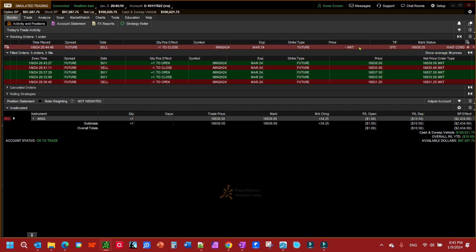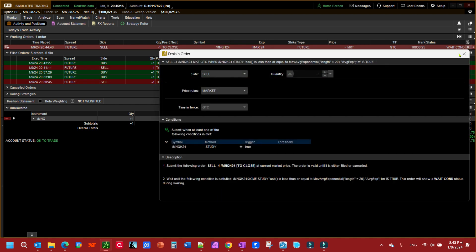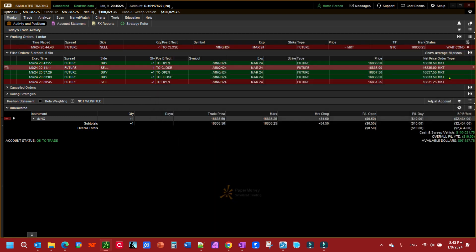I have it set to market and we can look at the condition here under wait condition, click the little gear box. We can reread the condition: it says if this condition is satisfied, if the price is less than or equal to the 20 moving average, if that is true, execute this order. When that happens it will get me out of my trade.